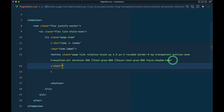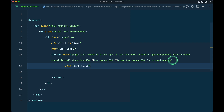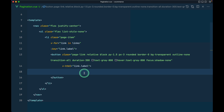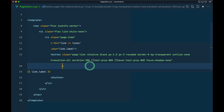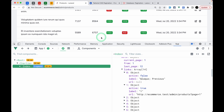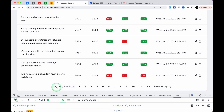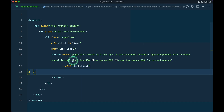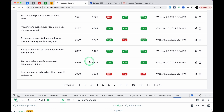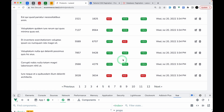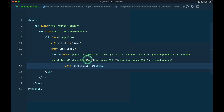Instead of static text, we display the label. We use v-html bound to link.label because the previous and next labels contain HTML entities like arrows. After refreshing you can see the arrows rendering correctly, and the pagination looks great already.